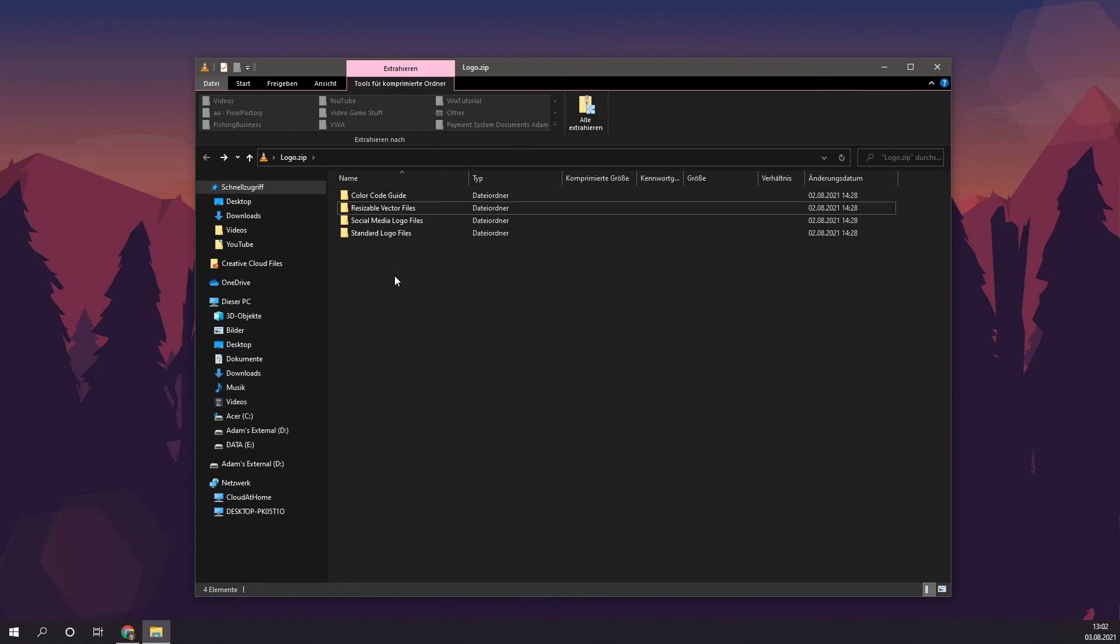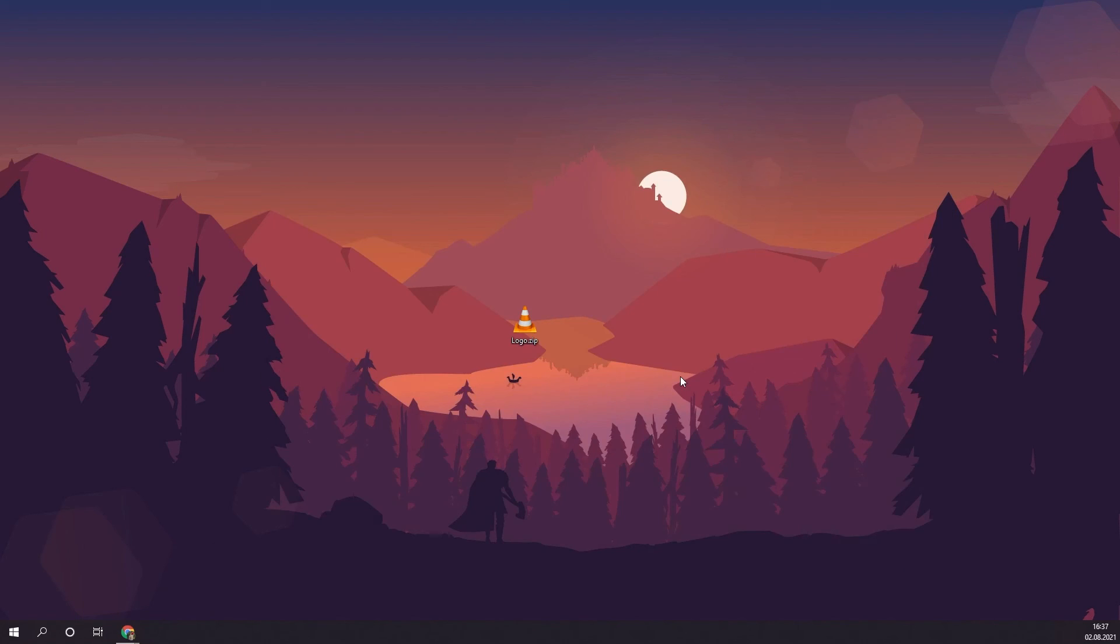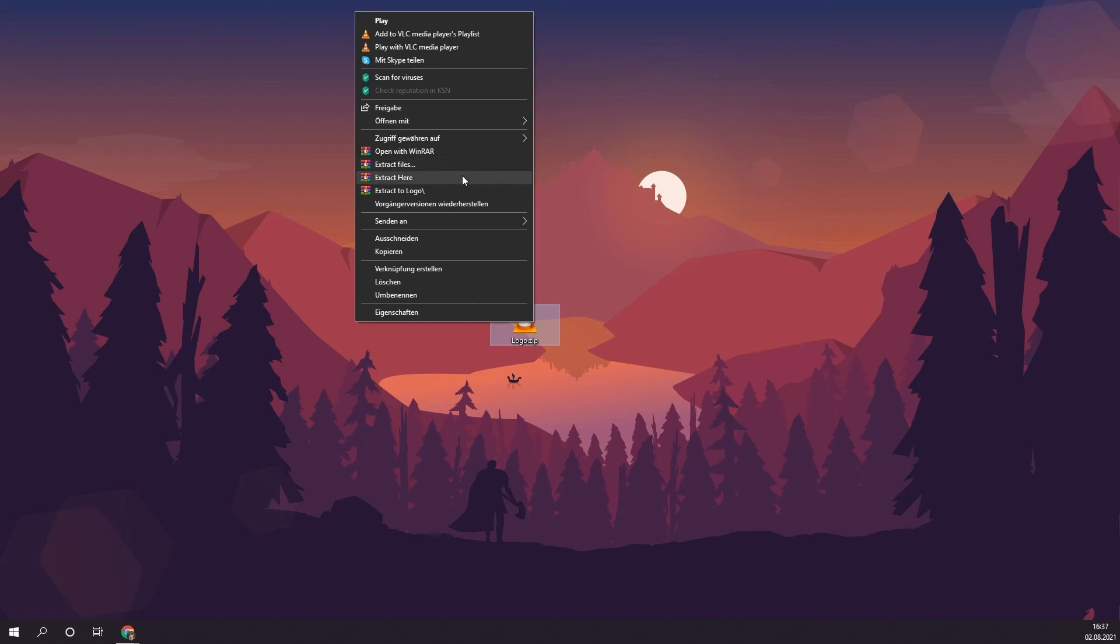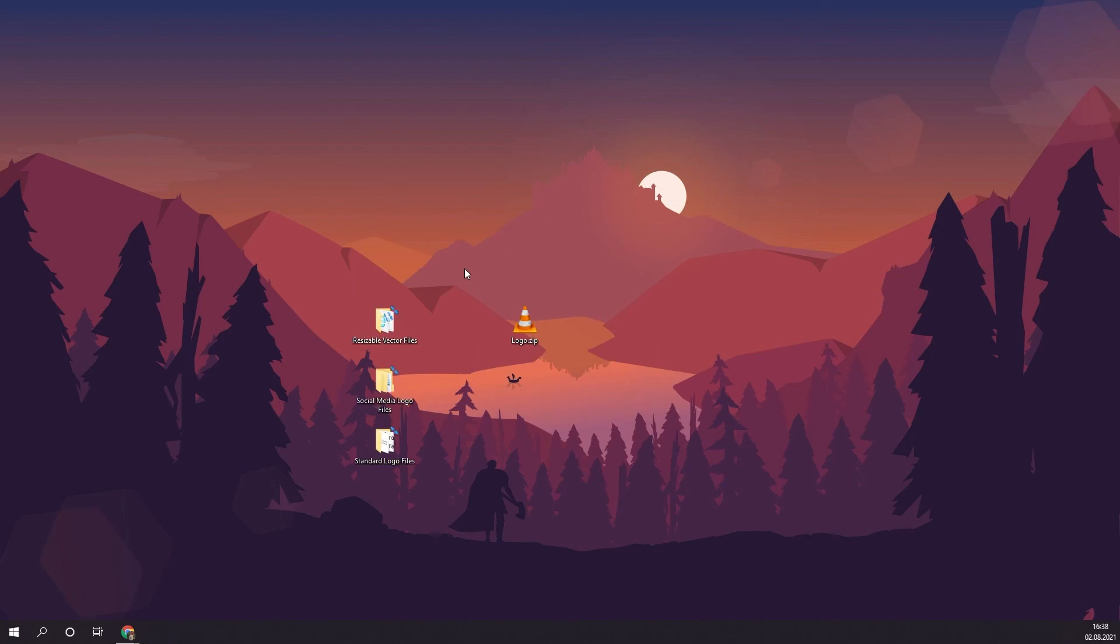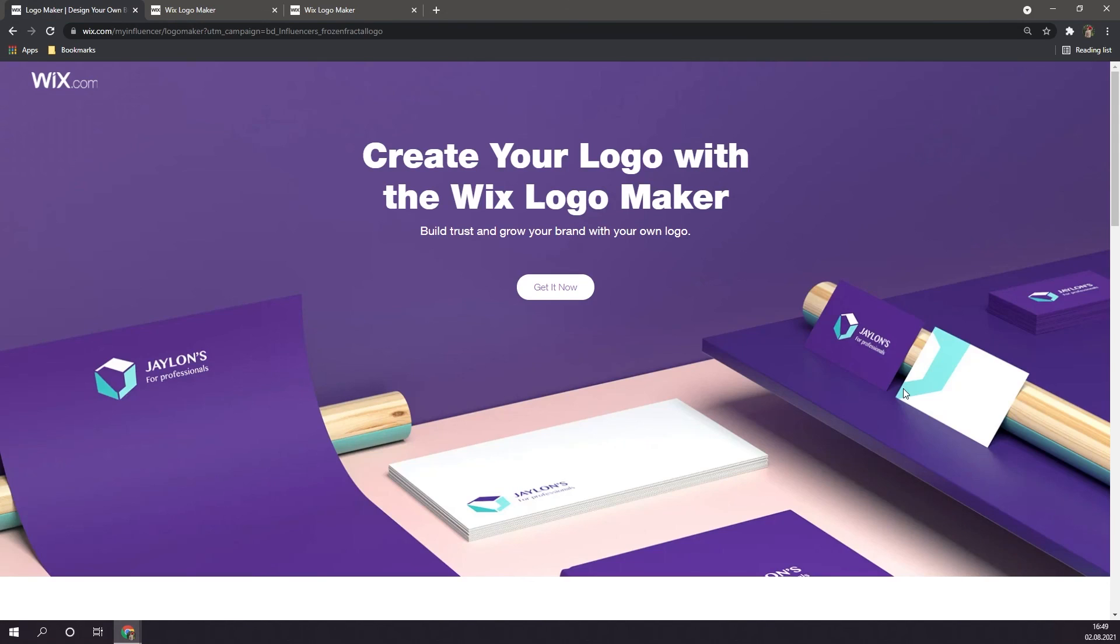And if you went with the Advanced package, you of course also receive your resizable vector files, which are just SVG files. Also if you want to extract all of your files to your desktop, simply right click your file, and click on Extract files here. The files will then appear on your desktop. And as an example, I created a YouTube channel, and added the cover photo and profile picture that Wix provides in their Advanced package.